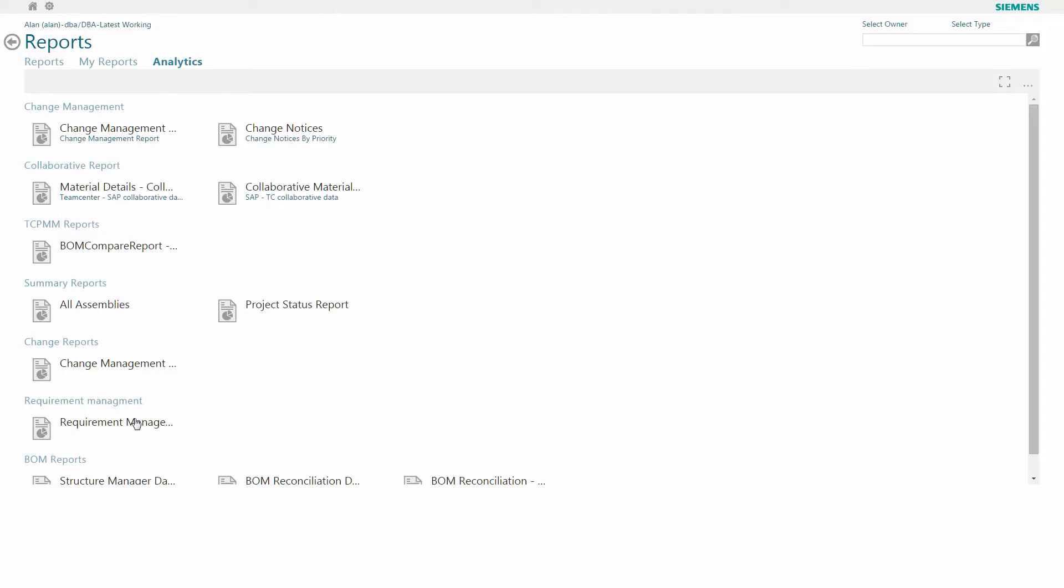Let's take a look at some in-depth analytics. These are segregated into different disciplines: change management, collaborative reporting, change reports, requirements management. I'm going to take a look at some of the requirements.